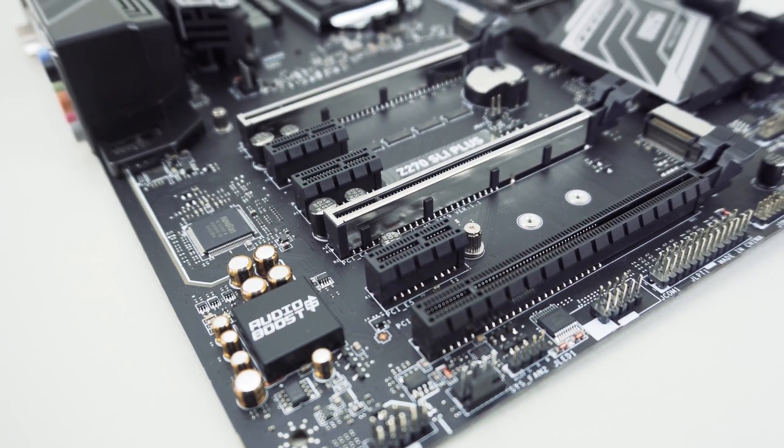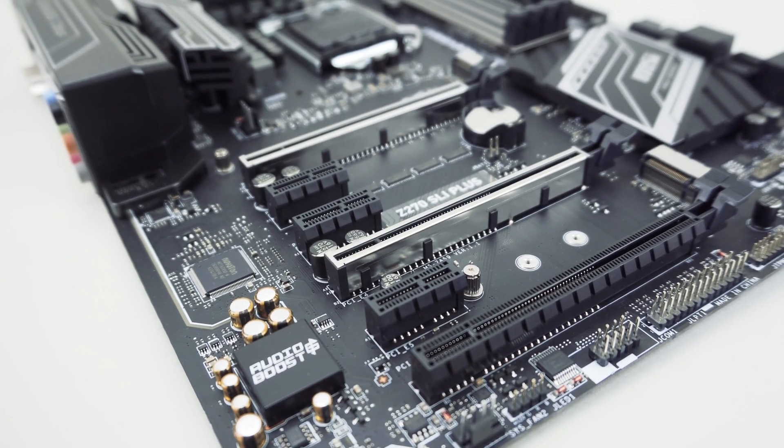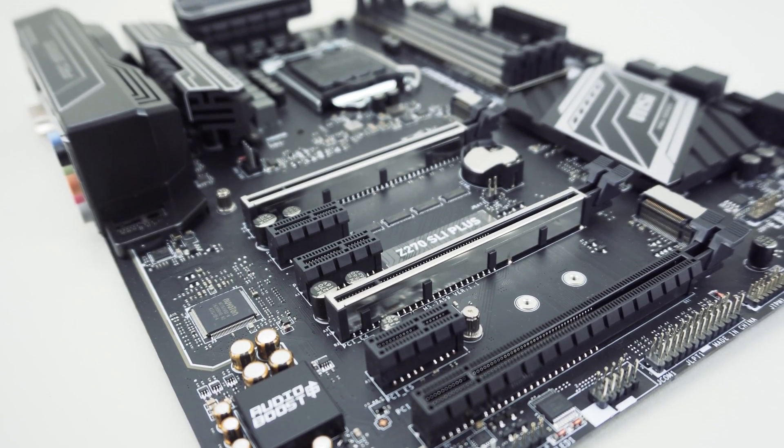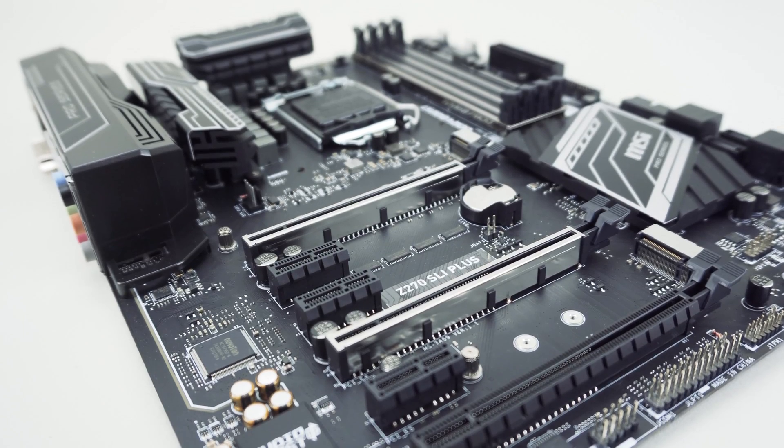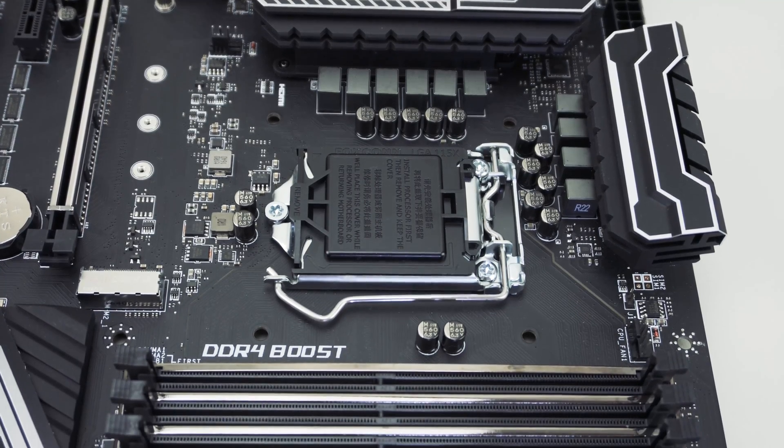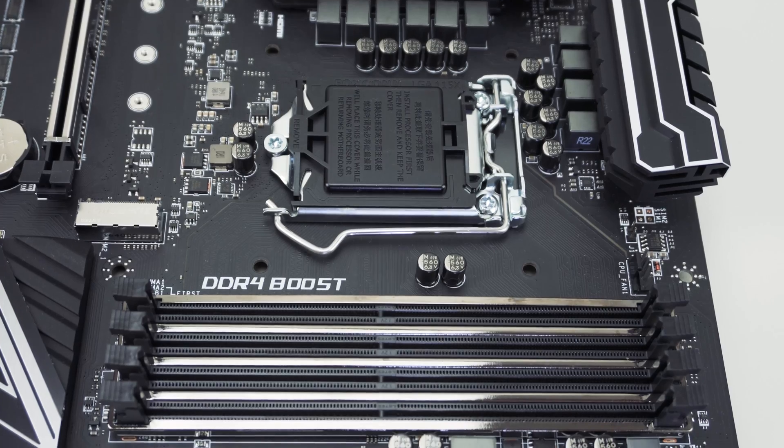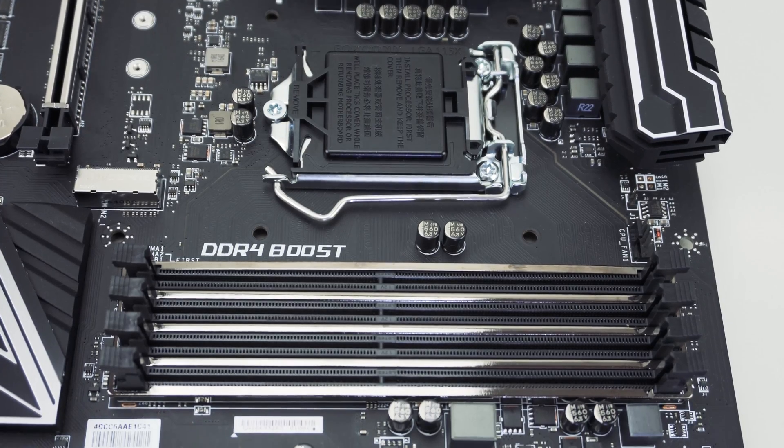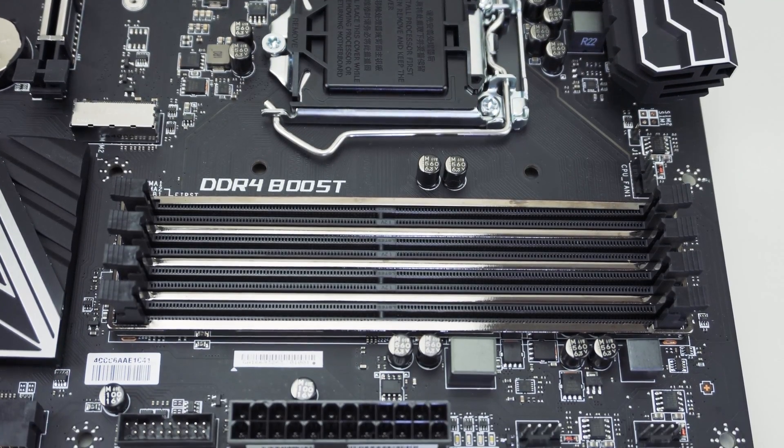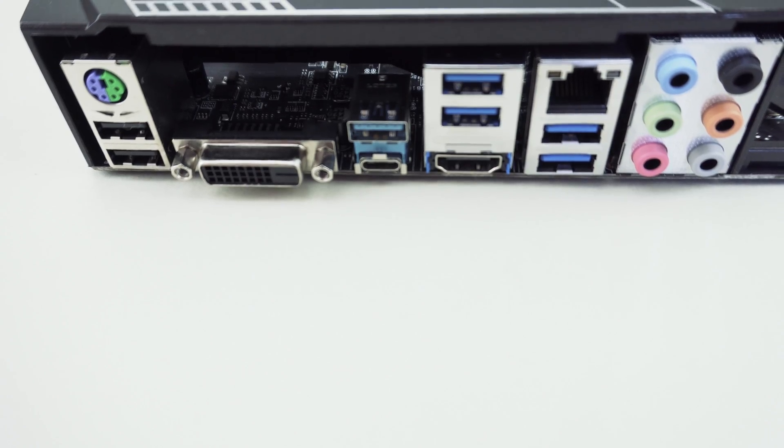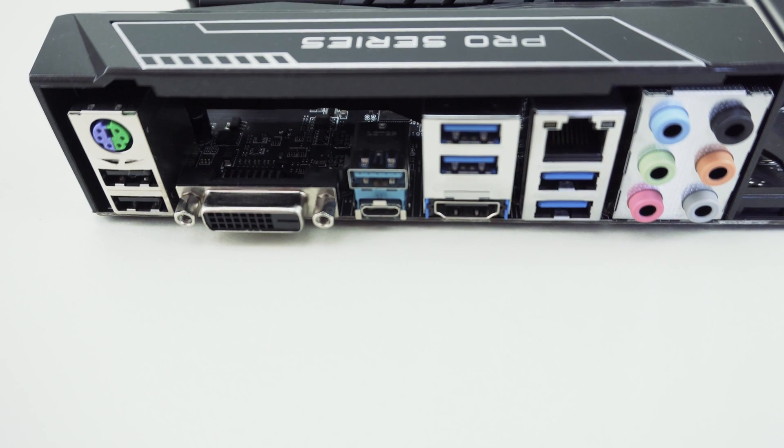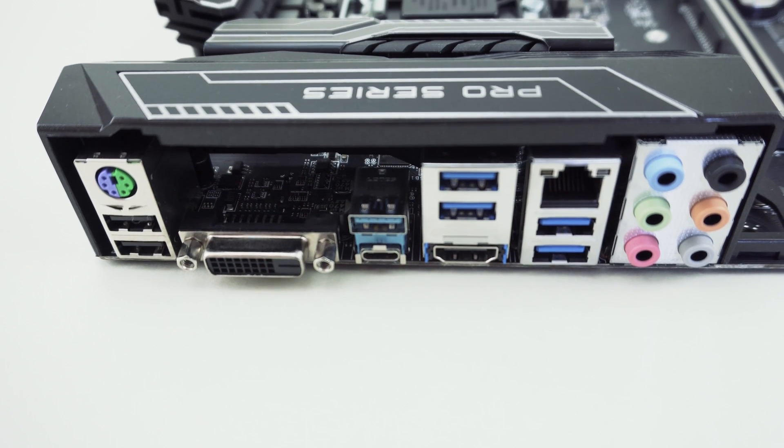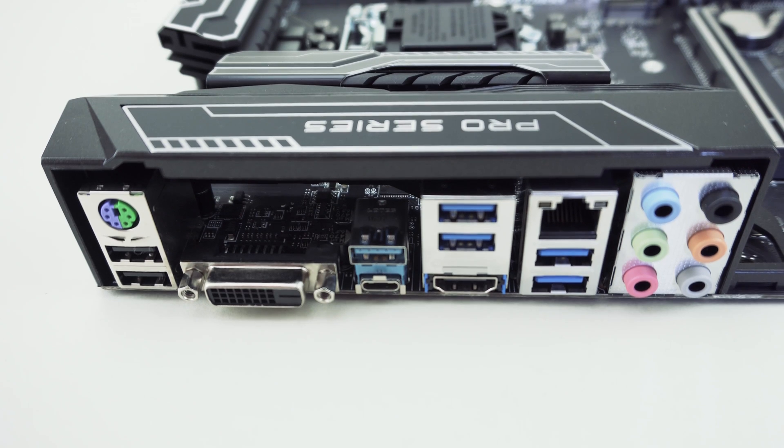This gives you everything you're going to want in a Z270 motherboard, all of those core features: support for dual graphics whether it's Crossfire or SLI, USB 3.1, and dual M.2 slots. There's really not much else you could ask for in this price range so I'll have a link below to our full written review which includes benchmarks and all of that fun stuff.